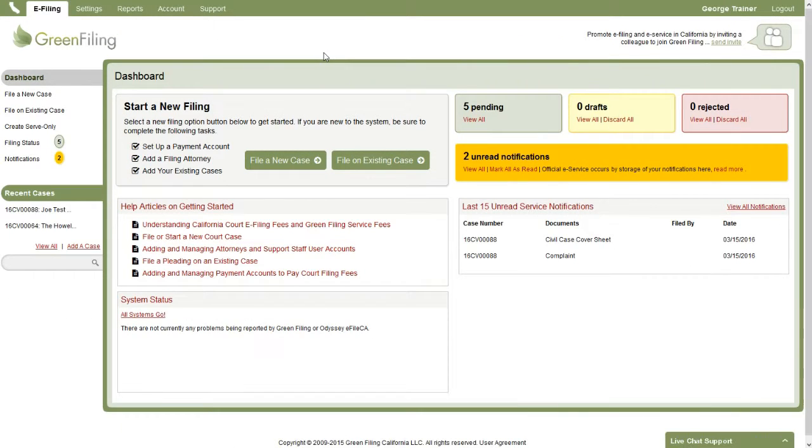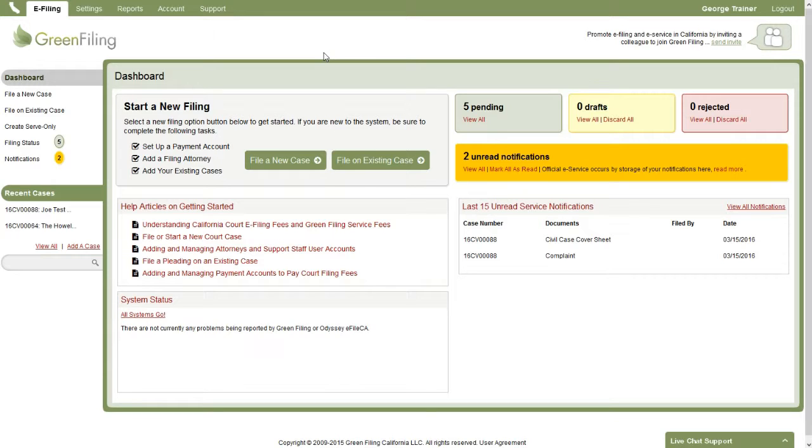So now that we know how to file new cases and file documents on existing cases, we want to show you this third function where you can actually submit a serve-only filing where you are not filing the document with the court. You are simply submitting the document to be served on other parties in the case, on those service contacts you've attached to the case.